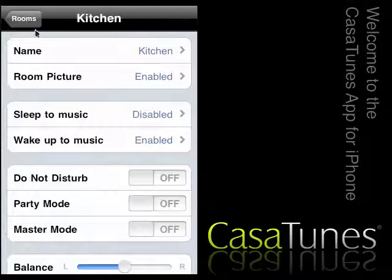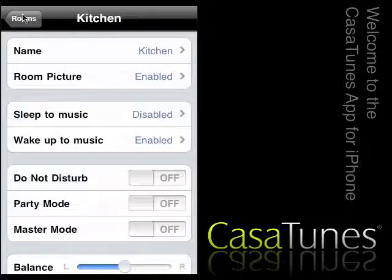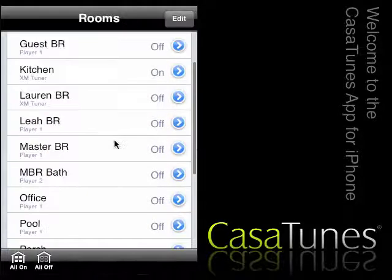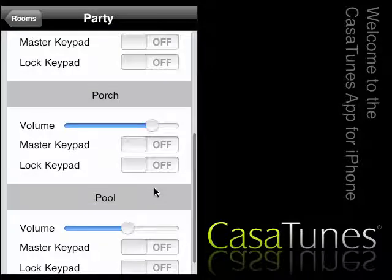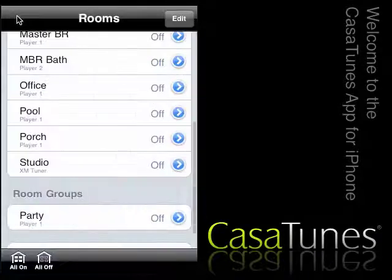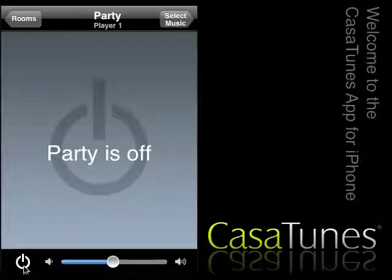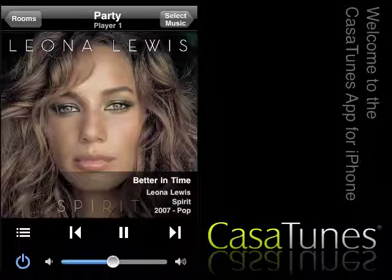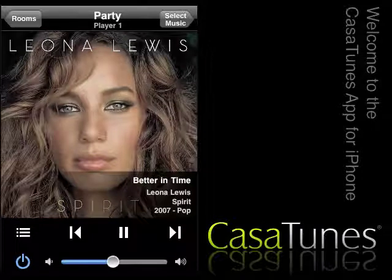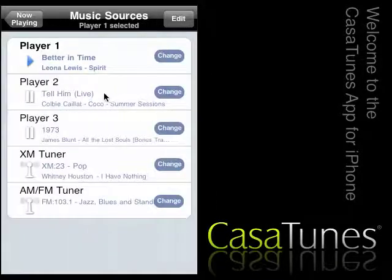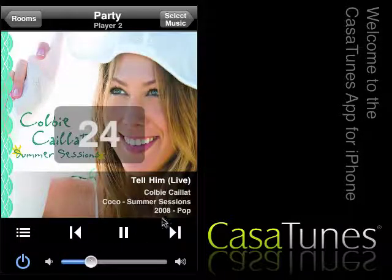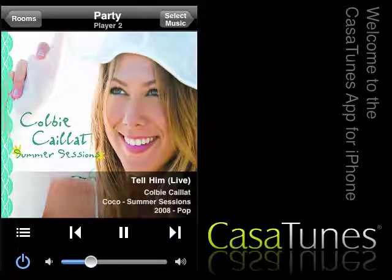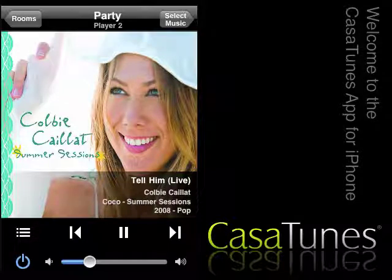Our room grouping options allow you to control multiple rooms as if they were a single room. For example, we have defined a room group called Party. The Party room group consists of the kitchen, porch, and pool areas. When we turn on the Party room group, it automatically turns on all three areas. If you change the source, it changes the source for all areas. If you change the volume for the Party room group, it adjusts the volume in each room. And a nice feature of room groups is the ability to set a different volume level for each room, which is then maintained as the volume level for the Party room group is changed.